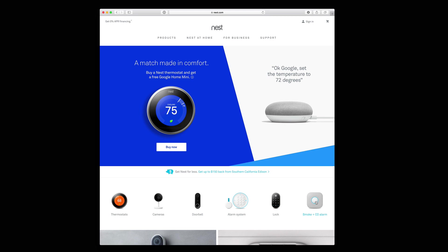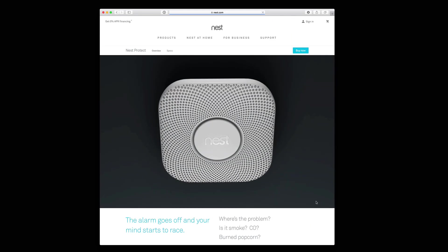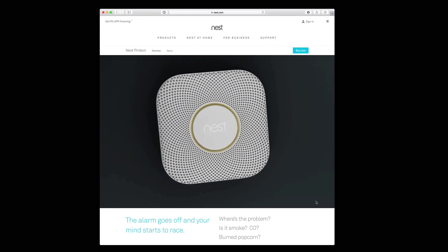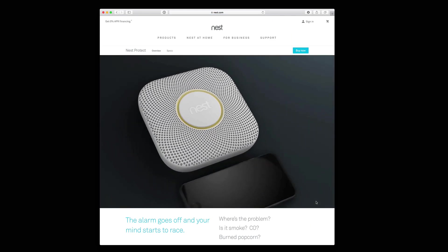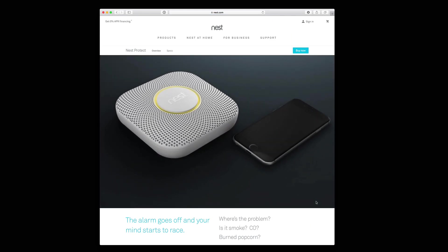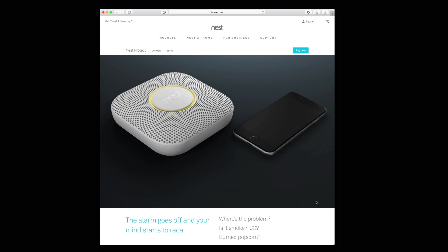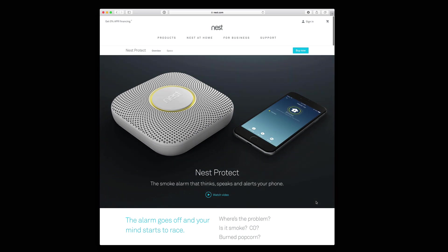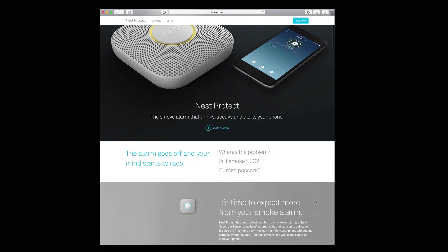Hi, this is Todd Oltoff from ToddOltoff.com coming back at you with another screencast. This week we're going to take a look at the installation of Nest Protects throughout my home.